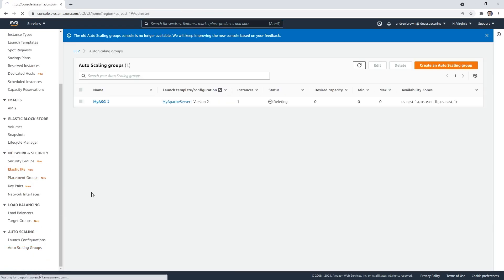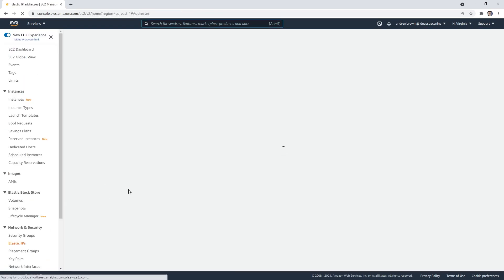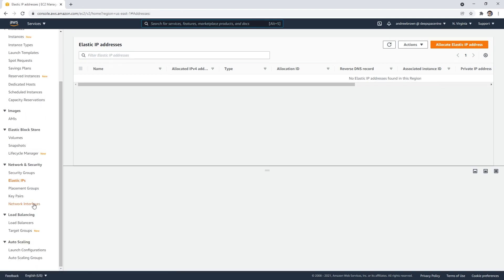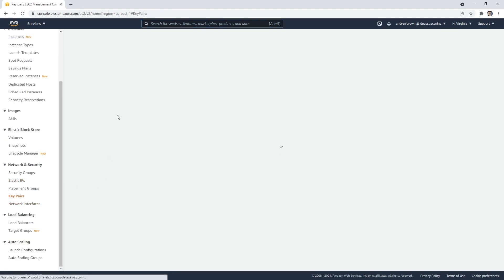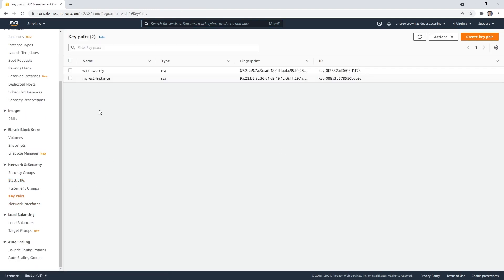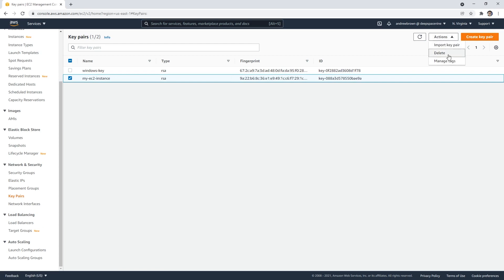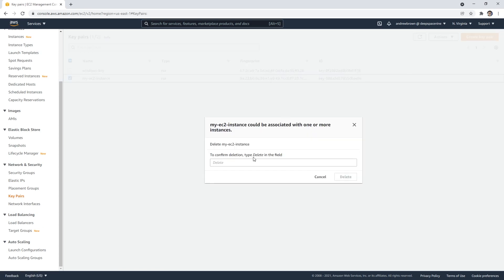I'm gonna make sure I don't have any elastic IPs. I'm going to also make sure I don't have any key pairs. You can keep your key pairs around, but I just want to kind of clean this up.